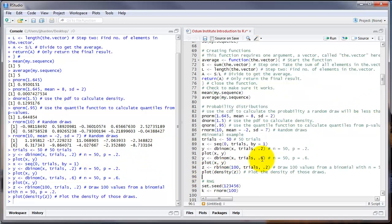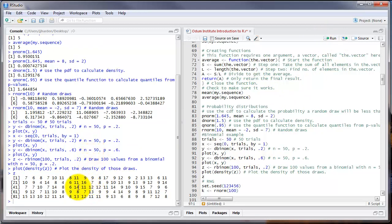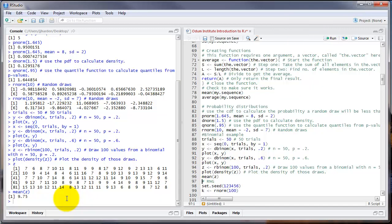To get a look at the actual random numbers drawn, we can simply type the name of the object Z and click Run. Here are our 100 random numbers. For example, in the first run there were 7 successes, then 6, then 8, then 7, then 10, then 11. It's a different number each time, but it is centered around 10. We could even compute the mean, and we see that it's 9.75 — pretty close to 10, which is what we would expect when trials equals 50 and probability of success equals 0.2.